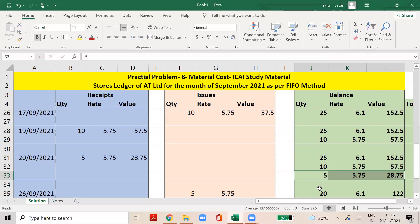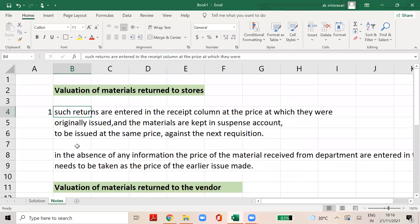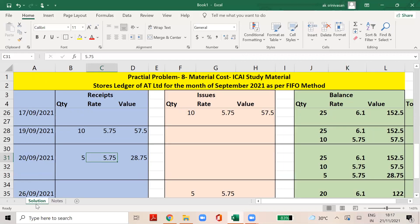Now let's analyze some details. On September 28th, the material is returned to the department stores. The material is from M1Co. In the absence of information about which specific batch was issued, we use the latest issue price. The returns are entered in the receipt column at the price they were originally issued. The latest issue happened on September 17th. That is why it is valued at 5.75.